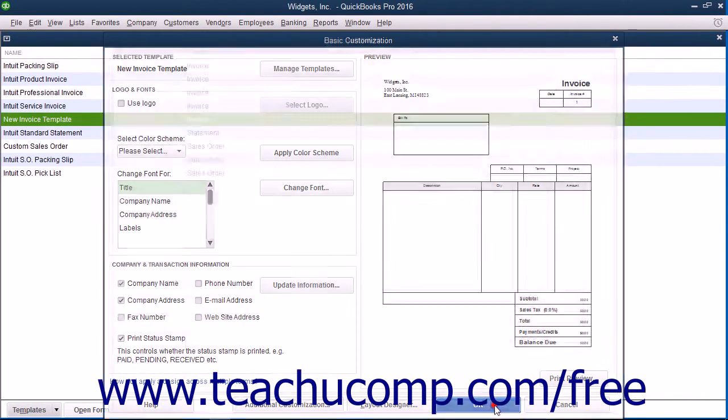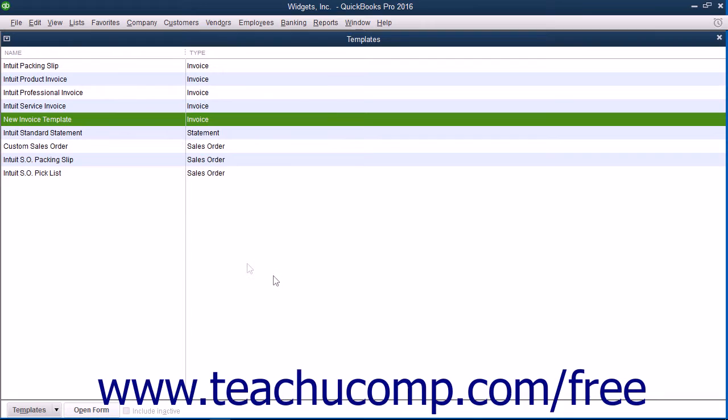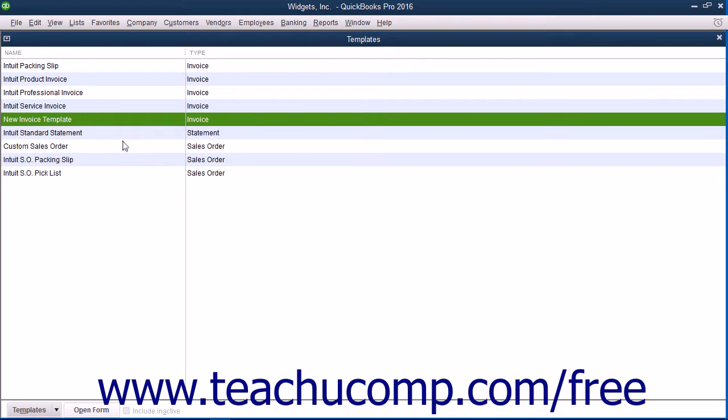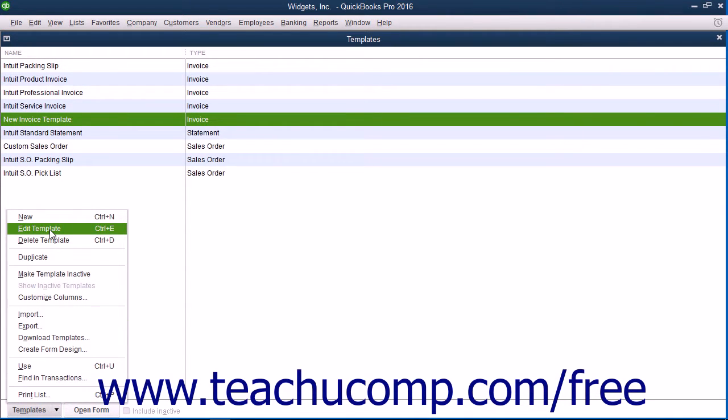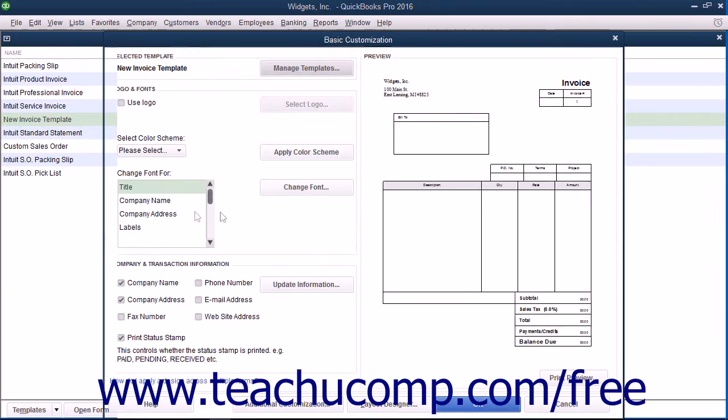After creating a form template and saving it into the Templates list, you can edit the template in the future by selecting it within the Templates list, clicking the Templates button in the lower left corner, and choosing the Edit Template command from the pop-up menu to reopen the basic customization window.